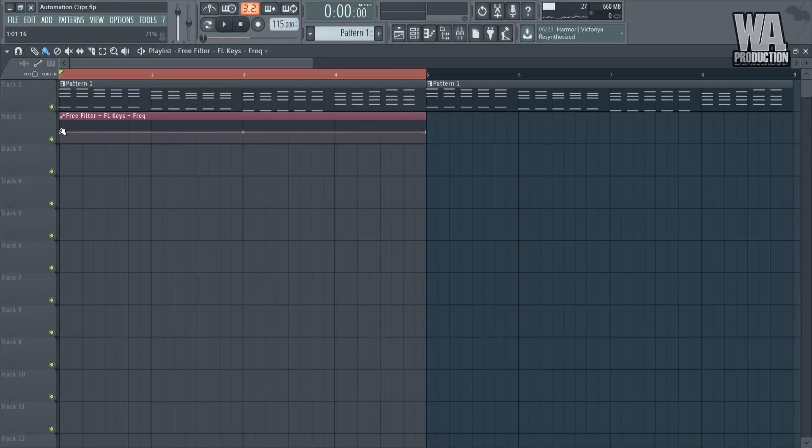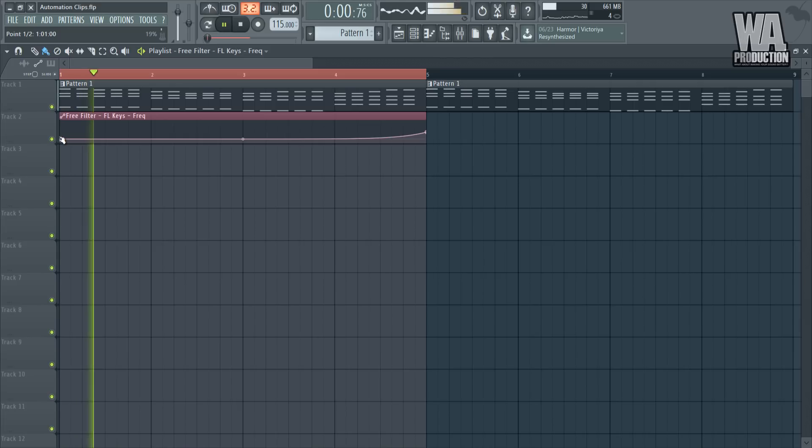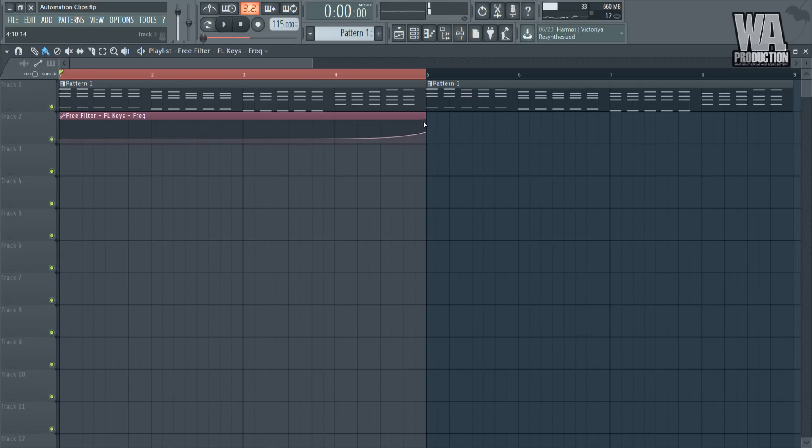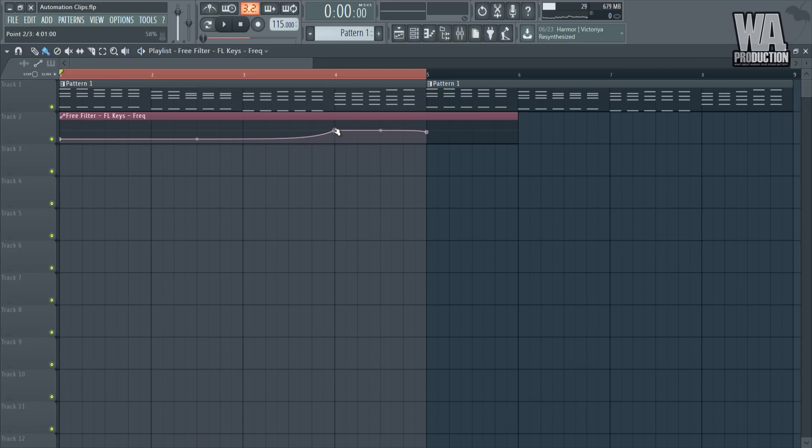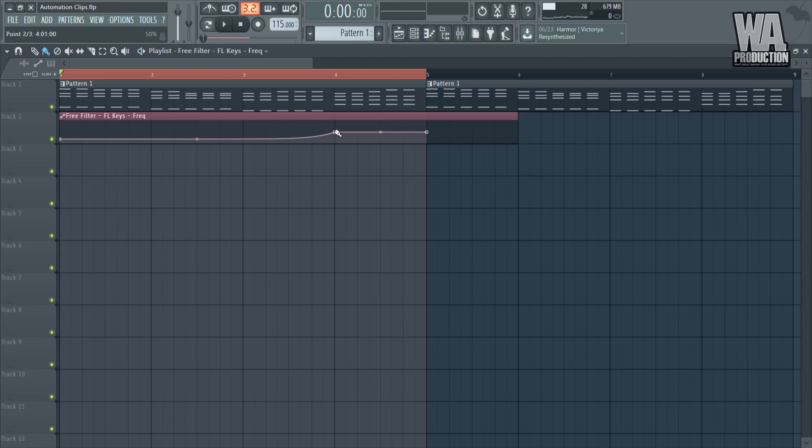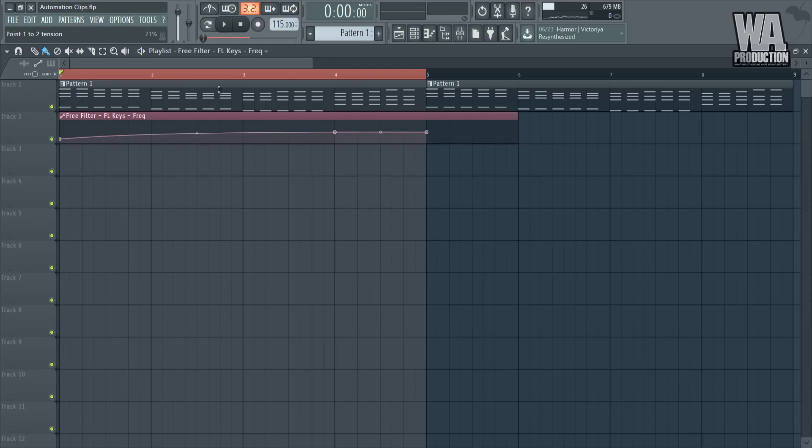What we have is two points straight up like this and we also have the tension knob over here. This doesn't do anything right now because we need to create some points. For example, I want it to be super filtered out over here and gradually rise up. I'll create a point by right-clicking. Let's put it to around 50% and you can see your percentage right over there. Now we're going to be using this point to create the curvature of your automation clip. That's going to be our tension.